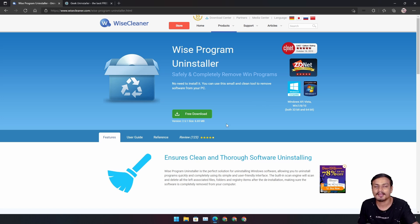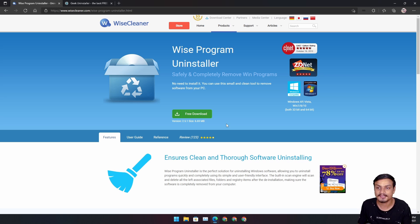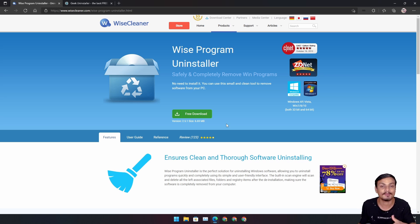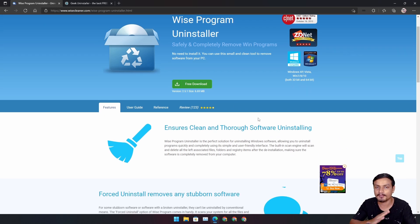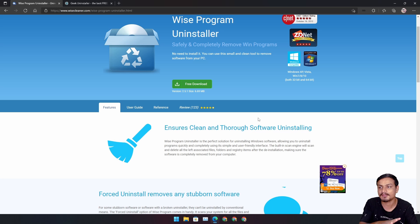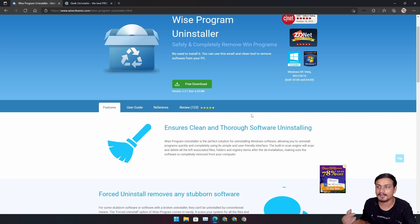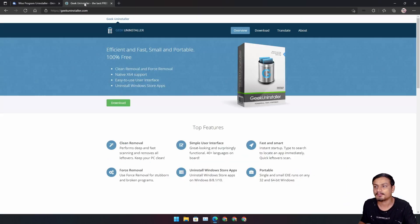The best thing is it's free. Don't just take my advice — you can always do the research before you download and install free programs. It's pretty good in my opinion. This is the program that I'm using to uninstall programs from my Windows PC.